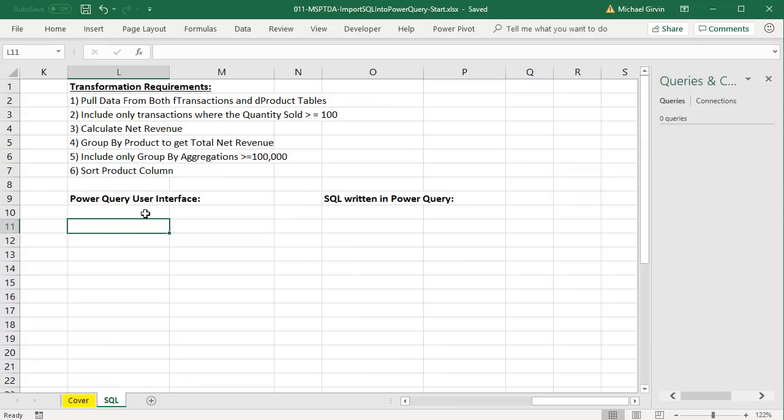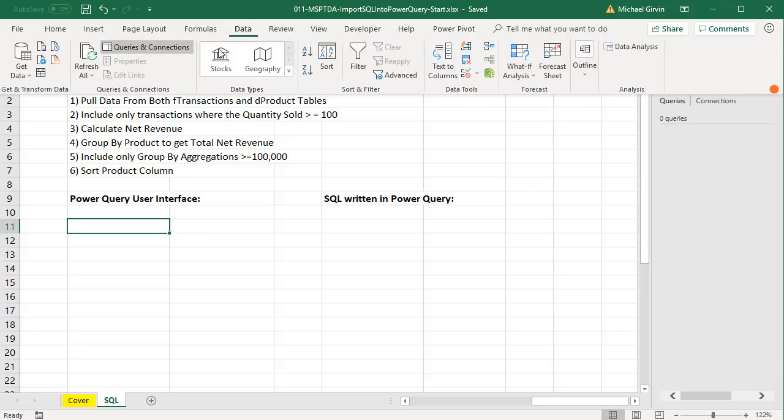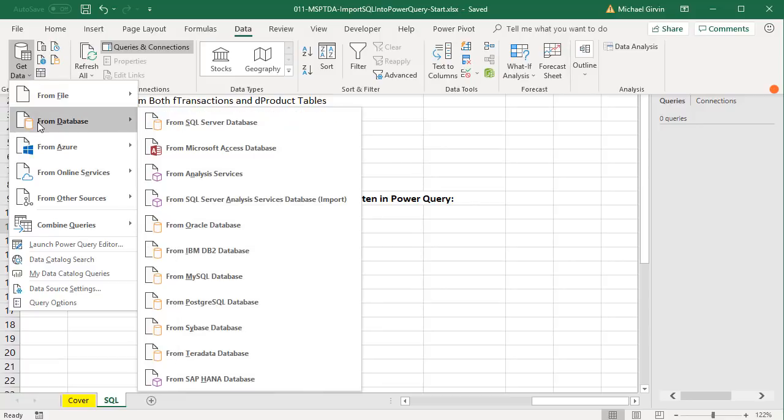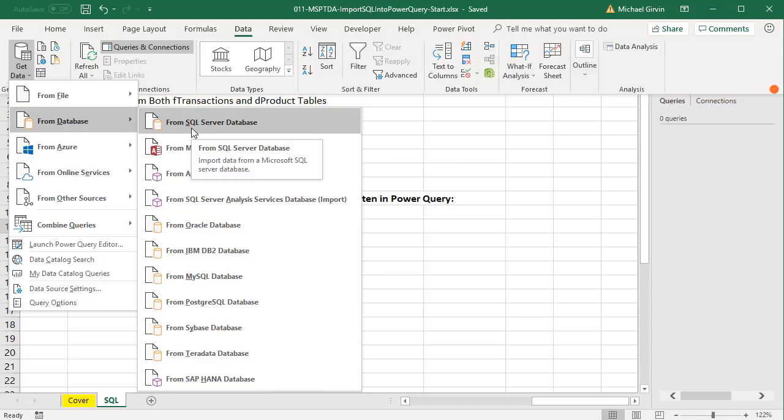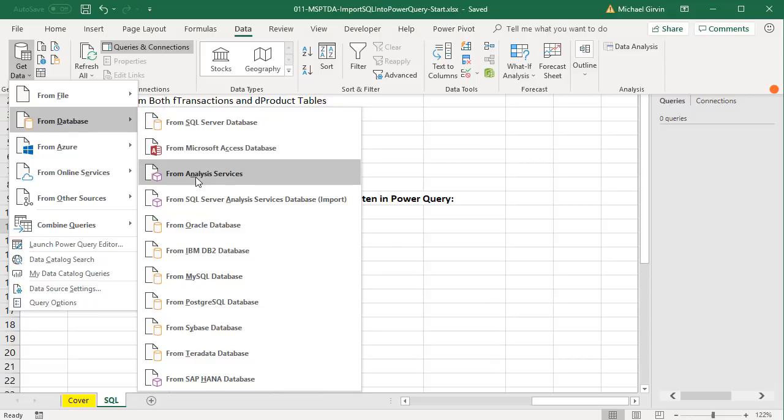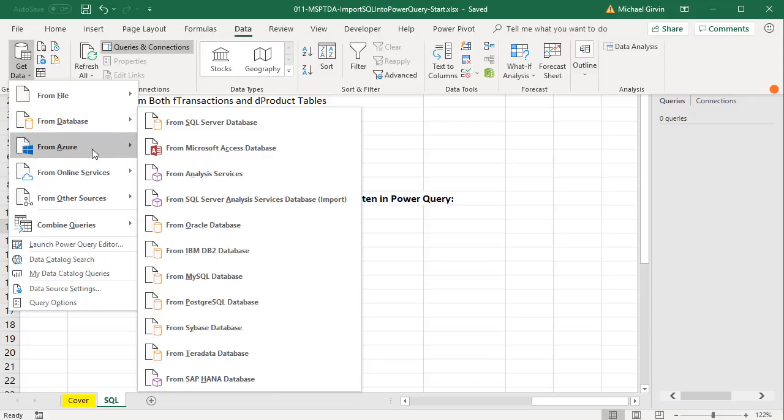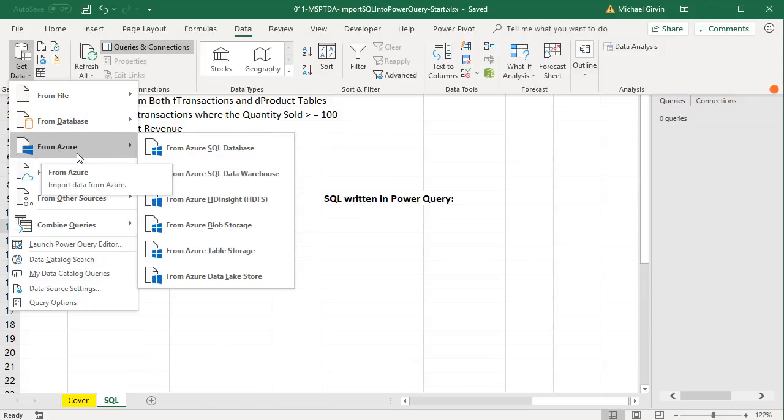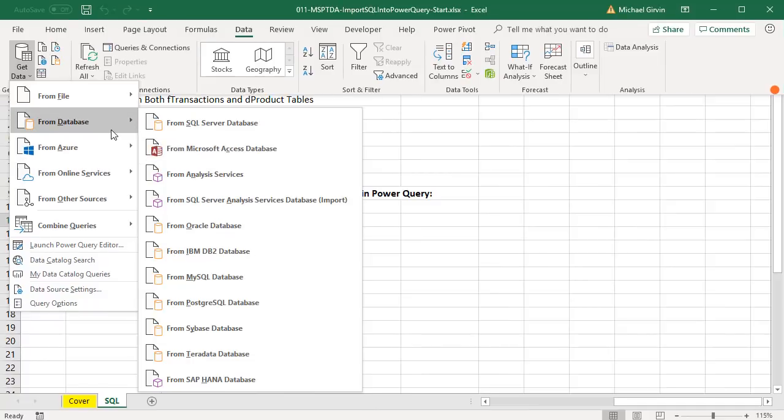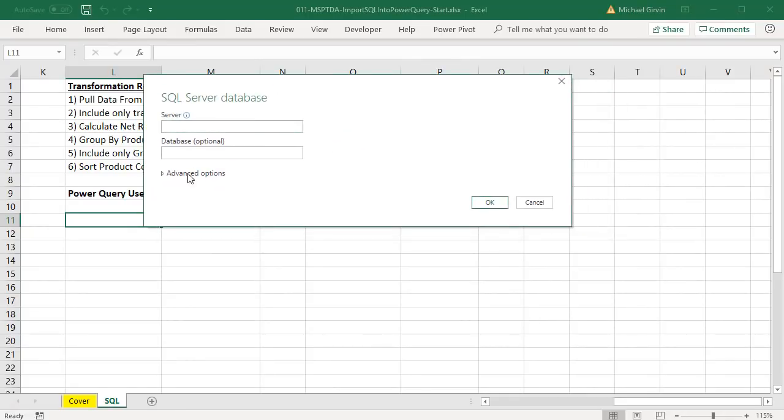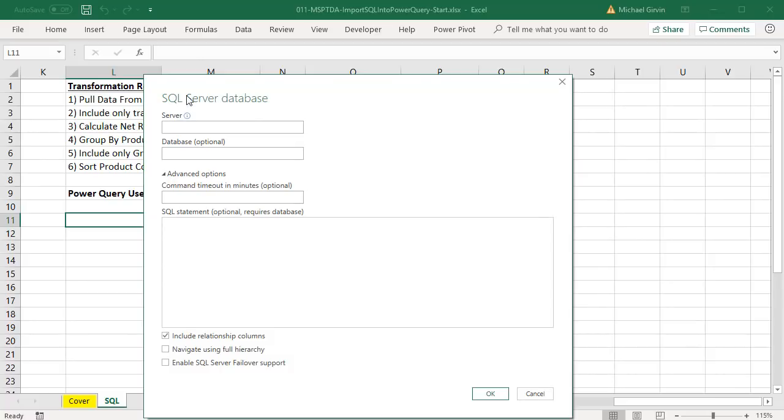We'll create our Power Query user interface solution first. To connect to an SQL database, we go up to Data, over to Get and Transform, Get Data from Database. And there's a few different options for SQL databases. This is the one we're going to use. There are others, including other Microsoft services and other databases. Even over in Azure, we have SQL database. And we want to select the first option. This is the SQL Server Database dialog box. We want to select Advanced Options.